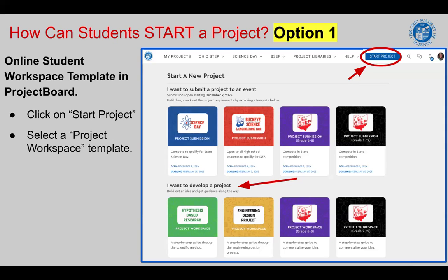The second two that you see are our Project Workspace Templates for Ohio STEP. The one with the purple background is for students in grades 6 through 8, and the one with the black background is for students in grades 9 through 12.